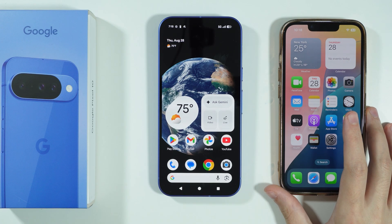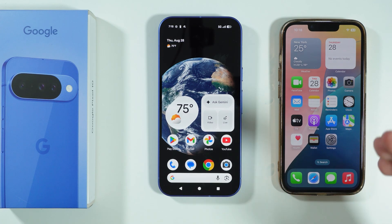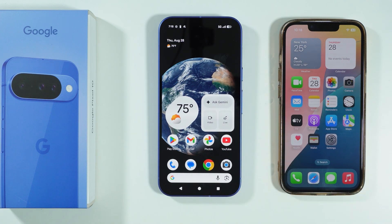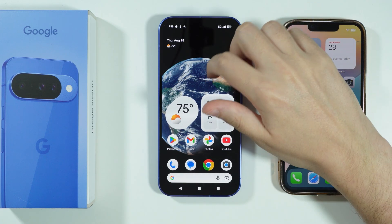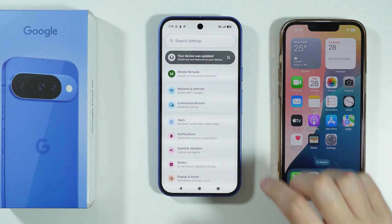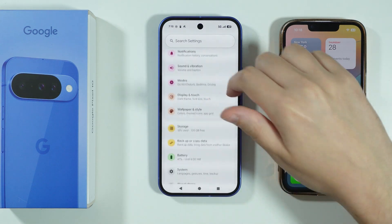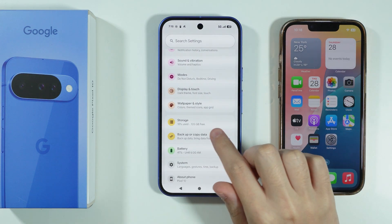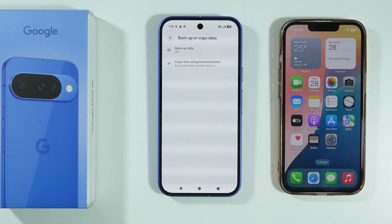If you want to transfer data from your iPhone to Google Pixel 10, what you can do is go to Settings. Over here in Settings, we're going to scroll down and we want to go to Backup or Copy Data.